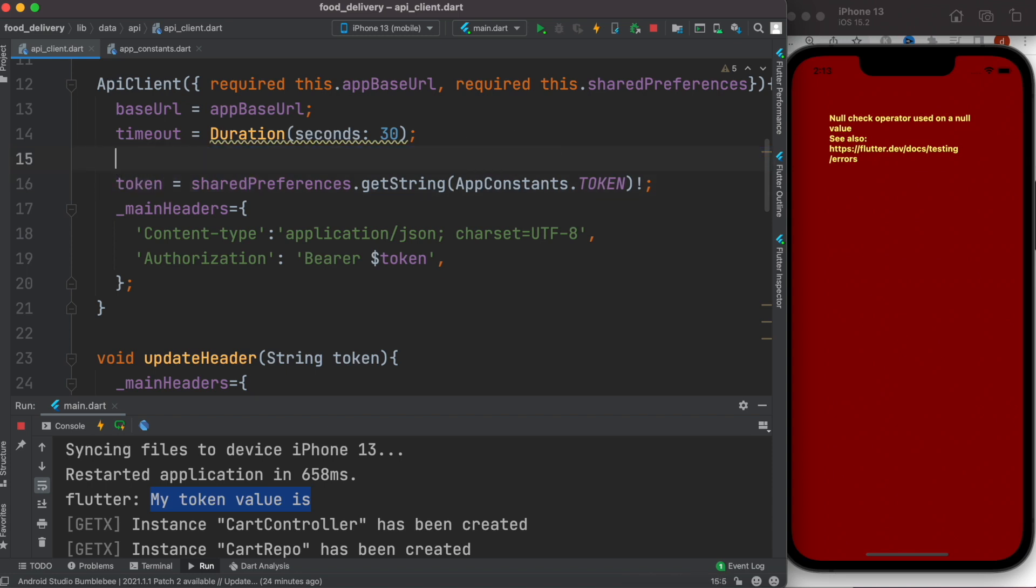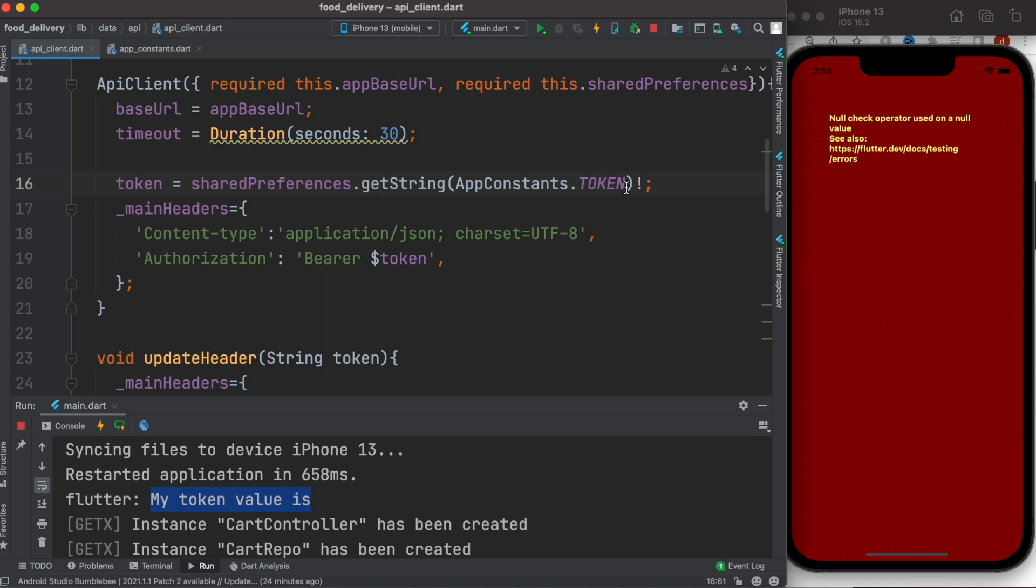Here we are saying that it is not null when you use this operator, but it is null, so that's causing the problem. To get rid of this problem, either you can give it a value or any kind of value you want, or you can use another operator over here.